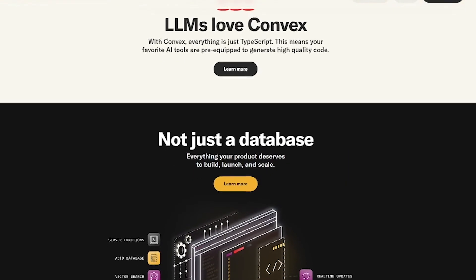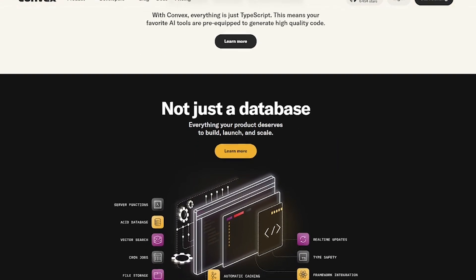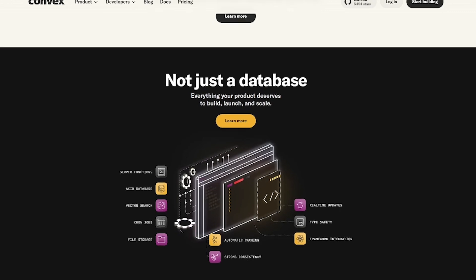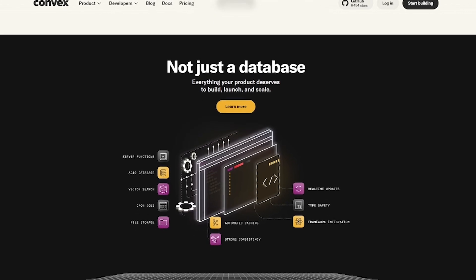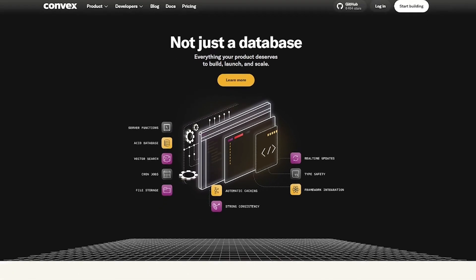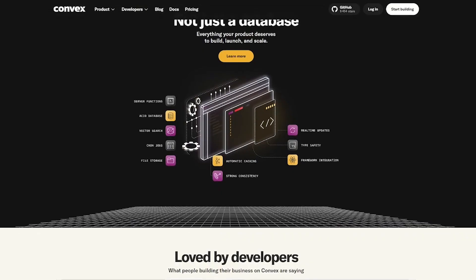Convex plays beautifully with AI dev workflows. Since it's all TypeScript, your favorite AI tools, like GitHub Copilot or GPT-4, can help you write secure, production-ready backend logic with ease.